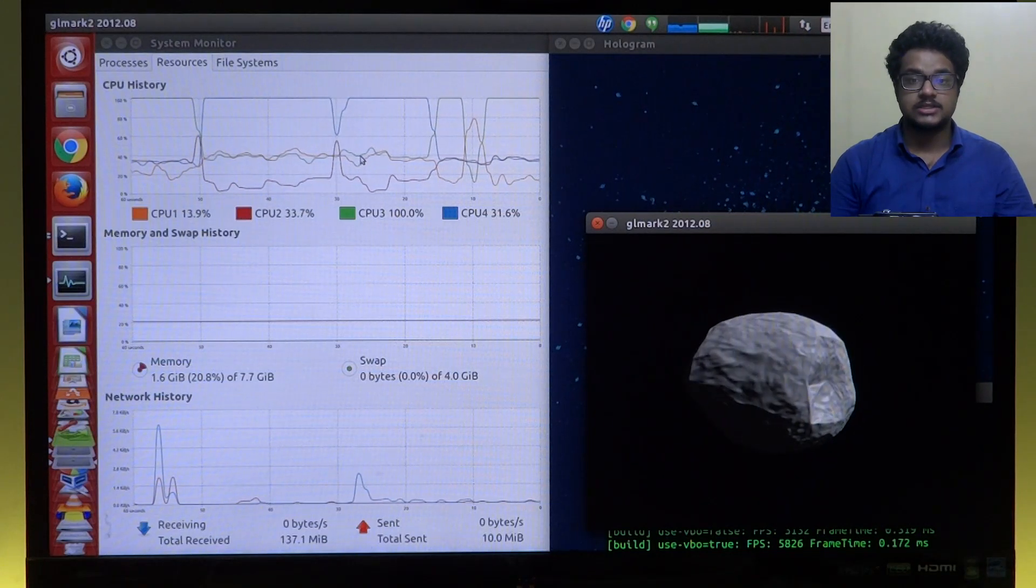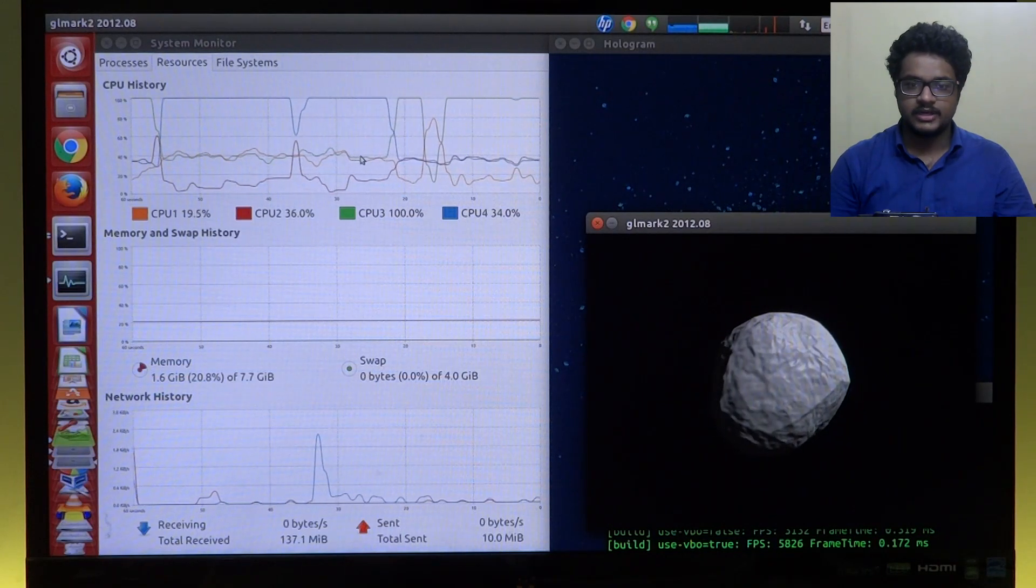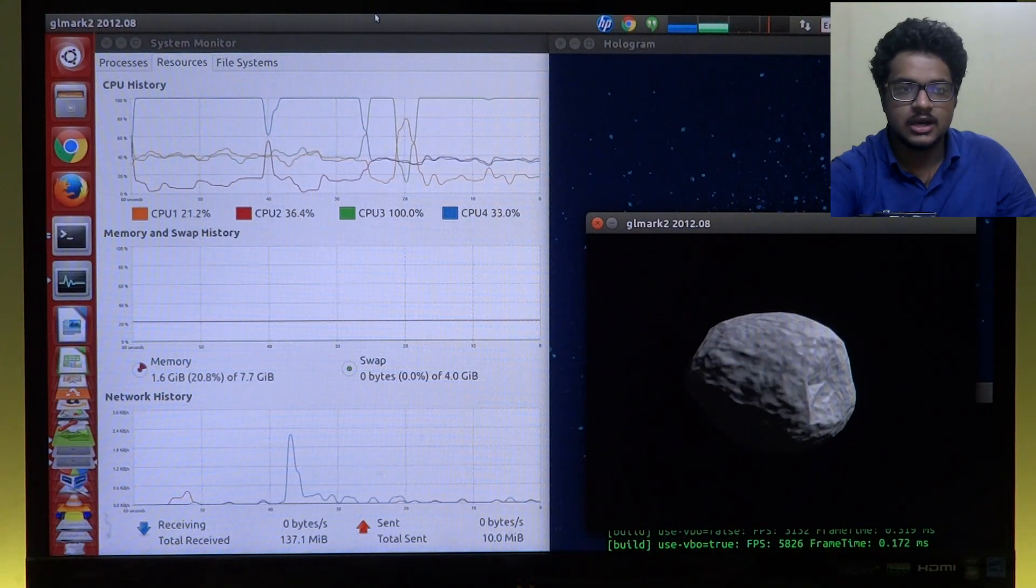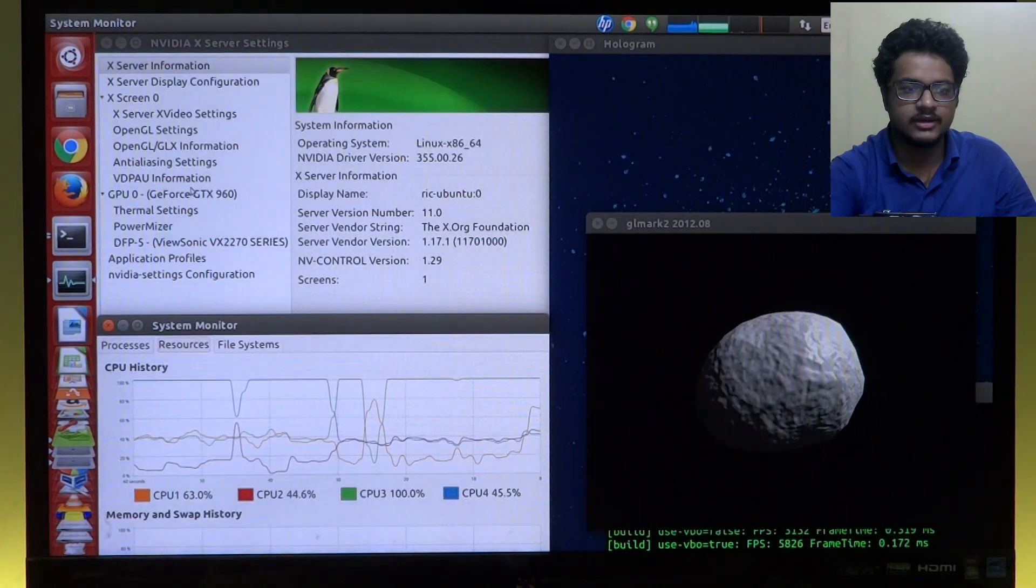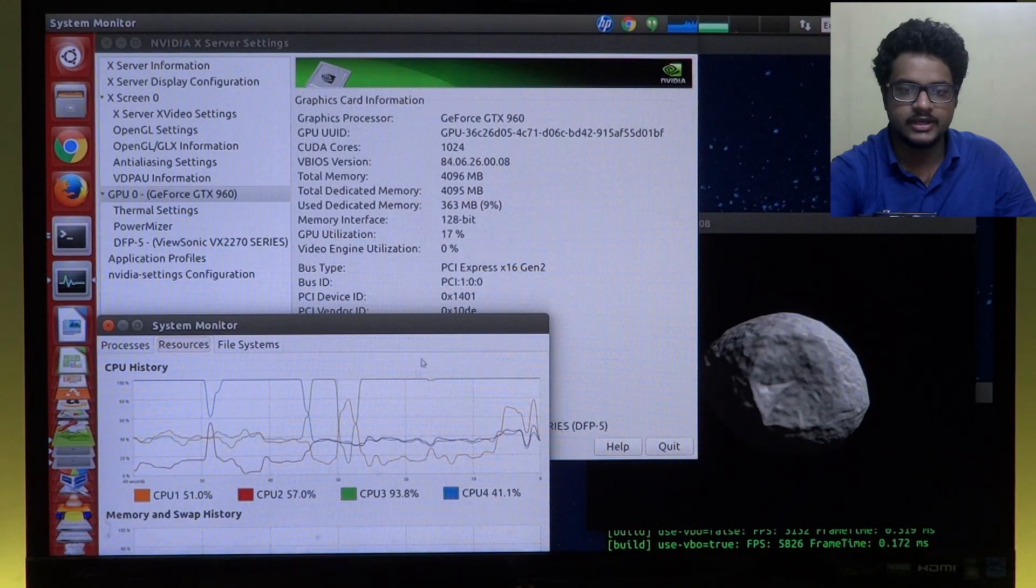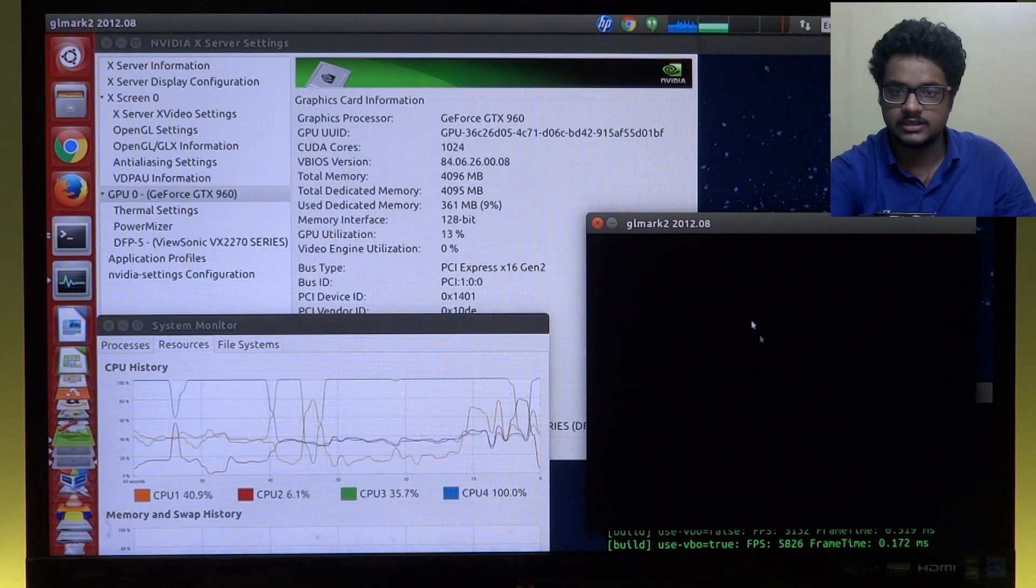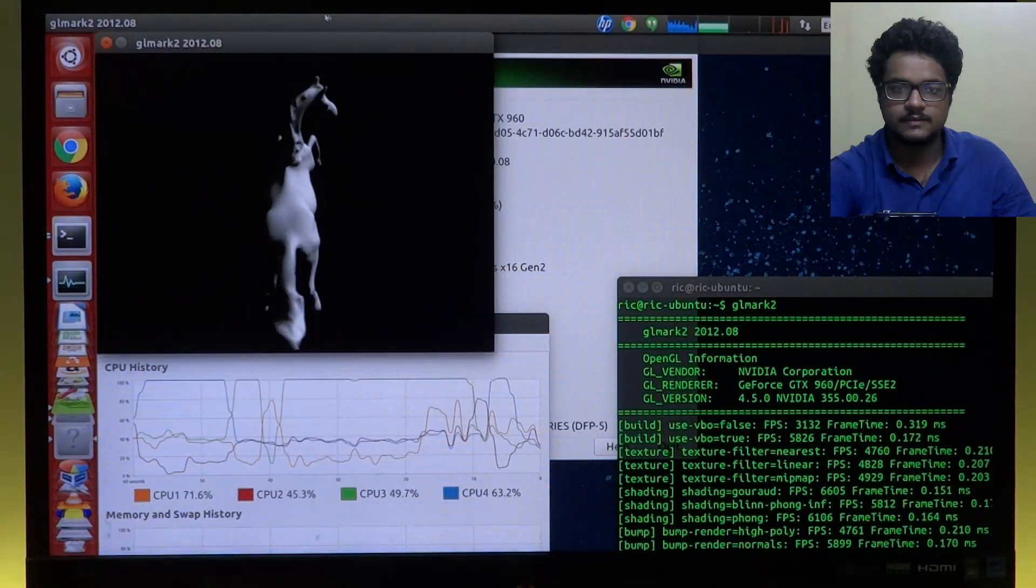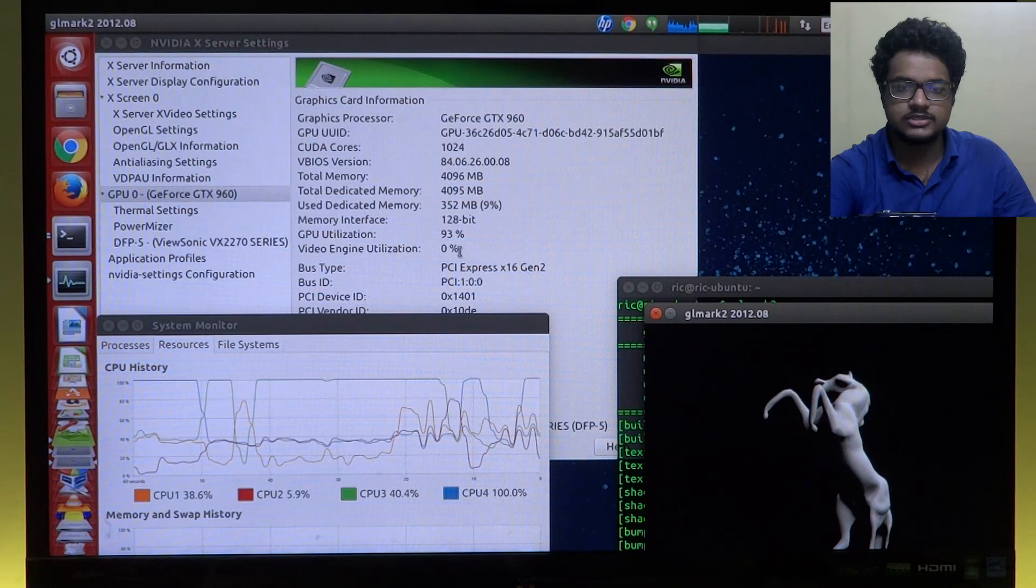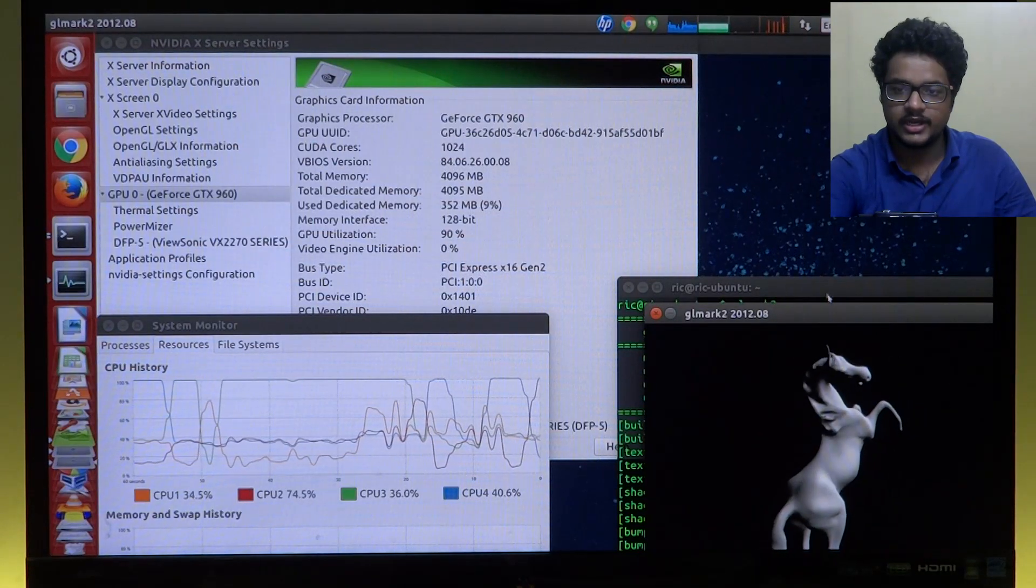So this is it. This is what Vulkan is right now: better CPU performance, much better CPU utilization, and that is about it. Now just in case you are wondering how much the GPU usage was, it's around 92. It's skipping a lot. Okay, so the OpenGL test actually ended, so I'll just...